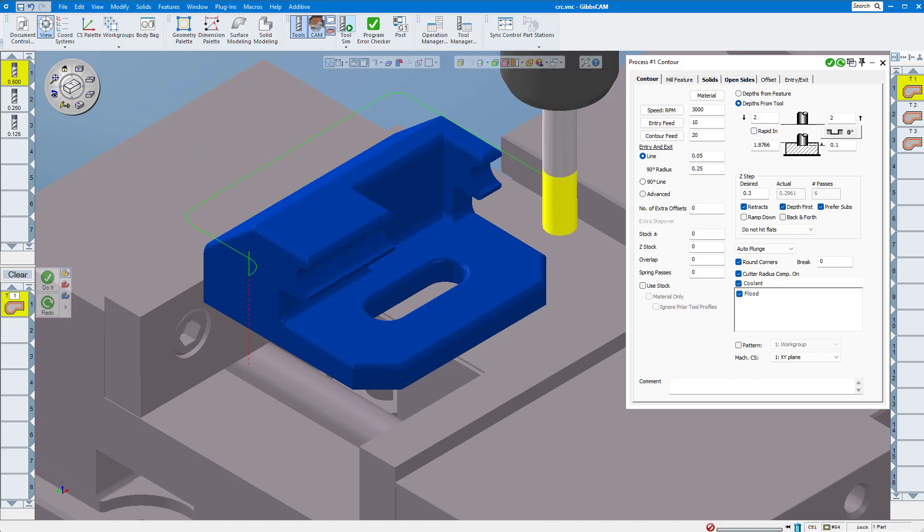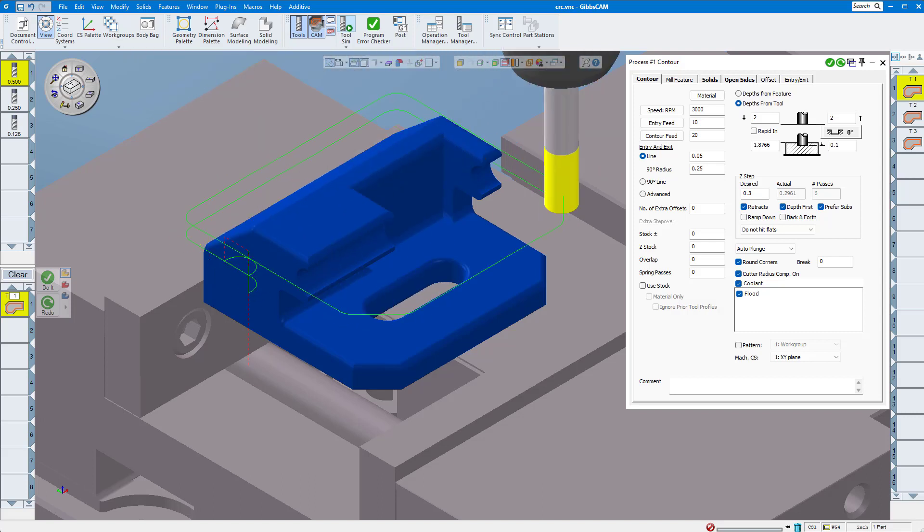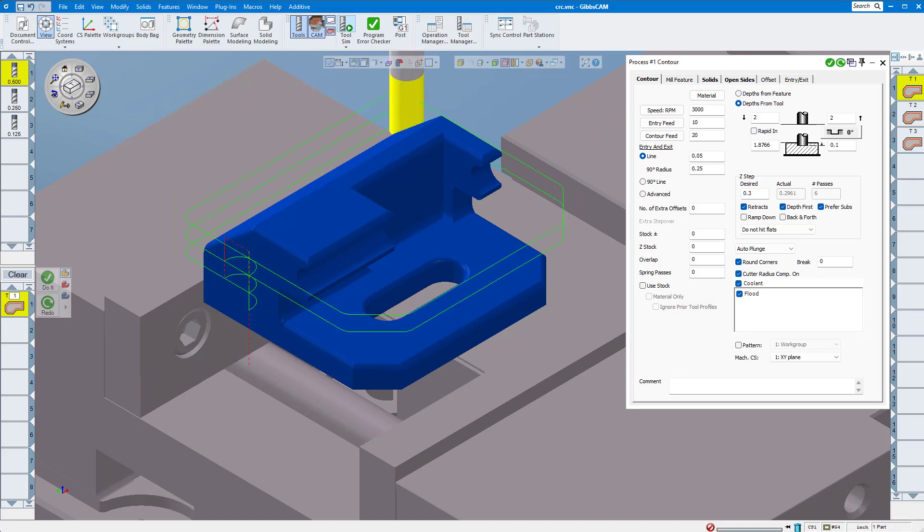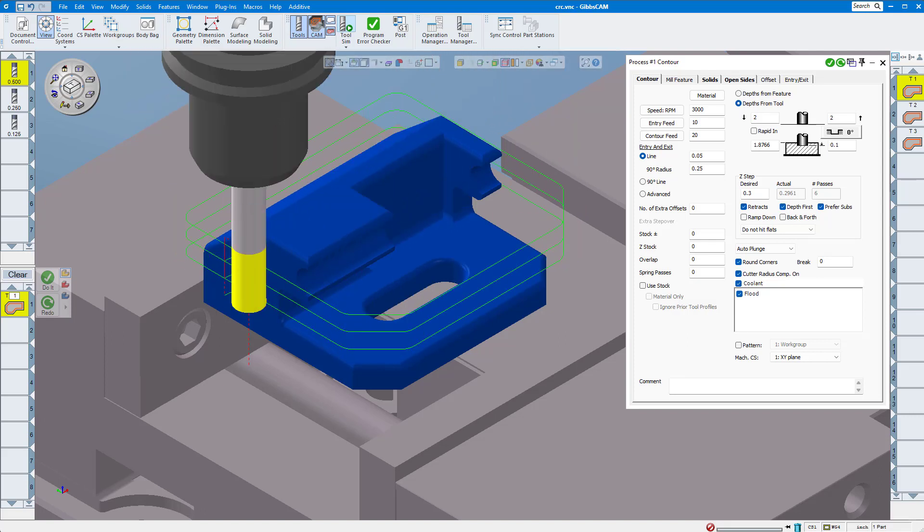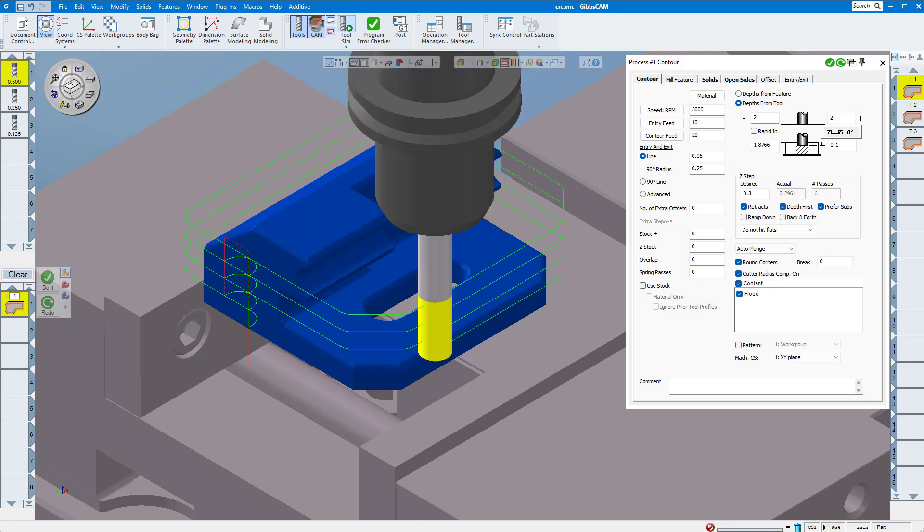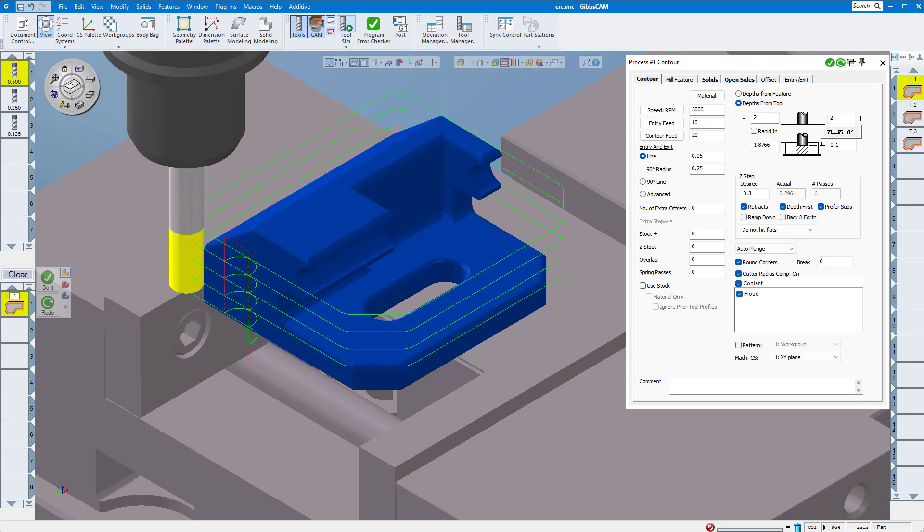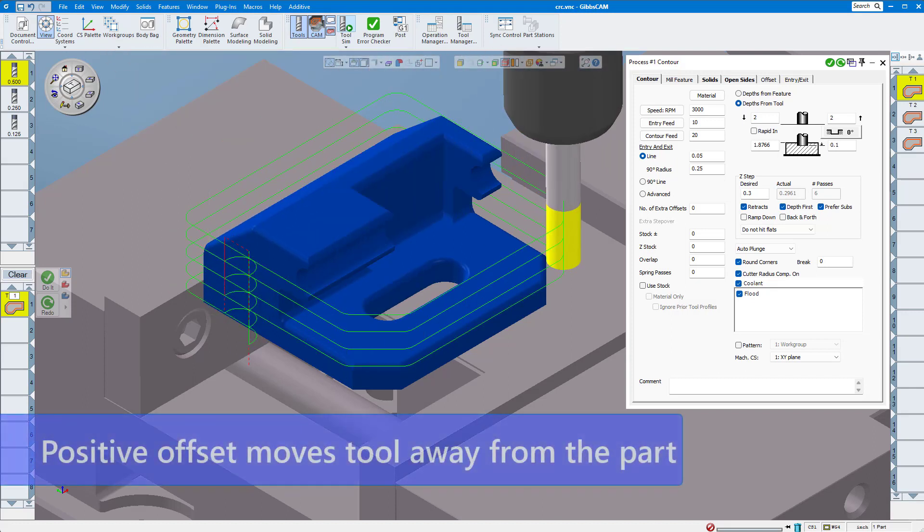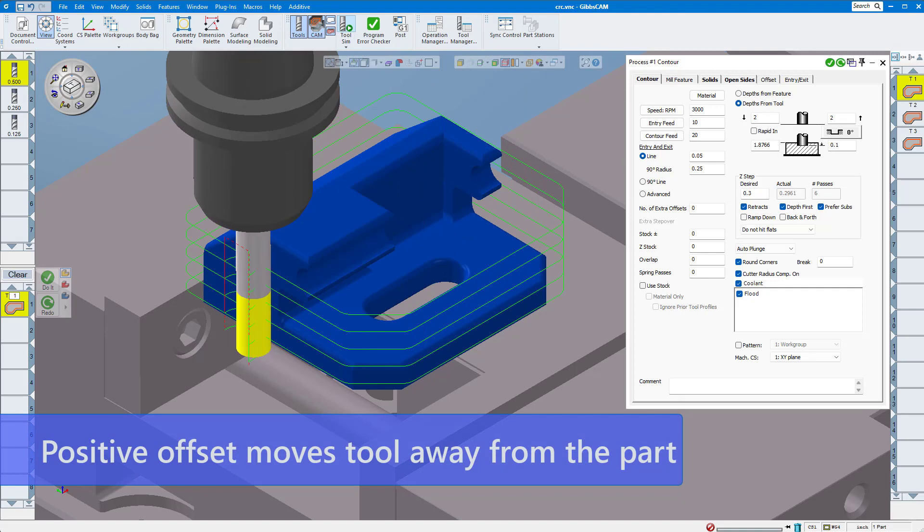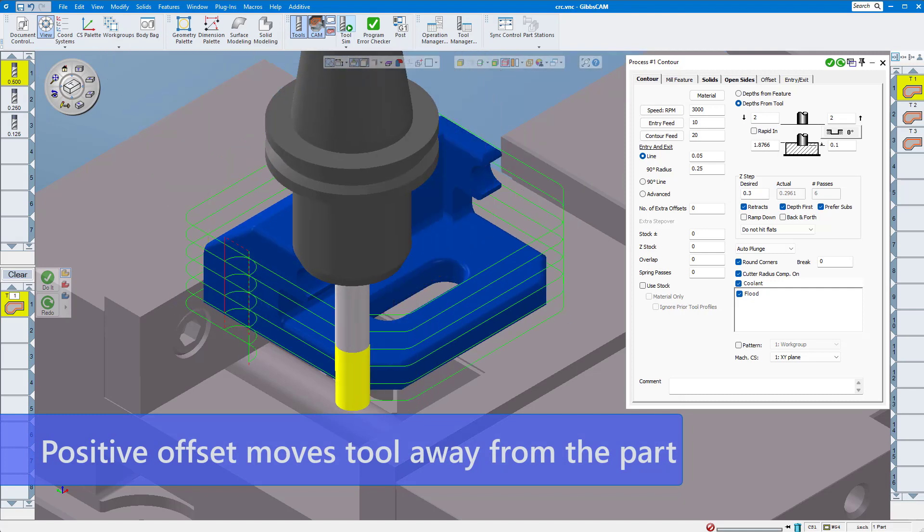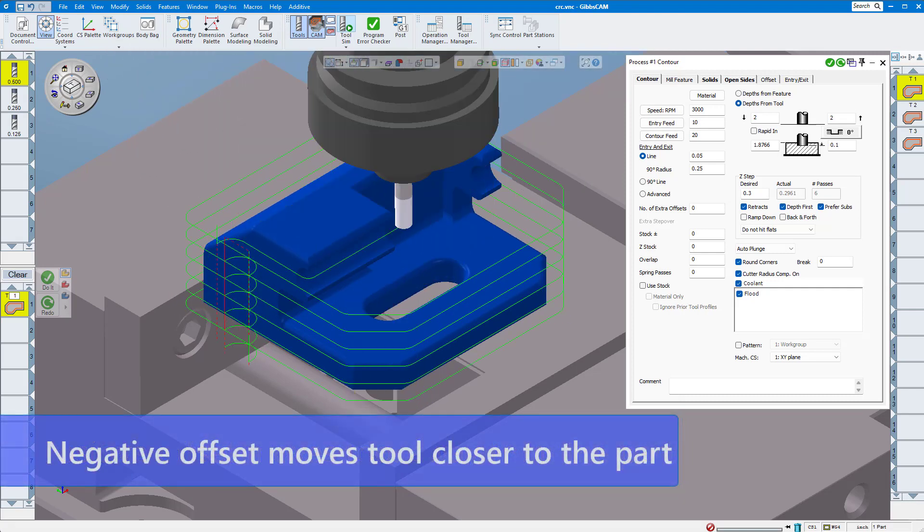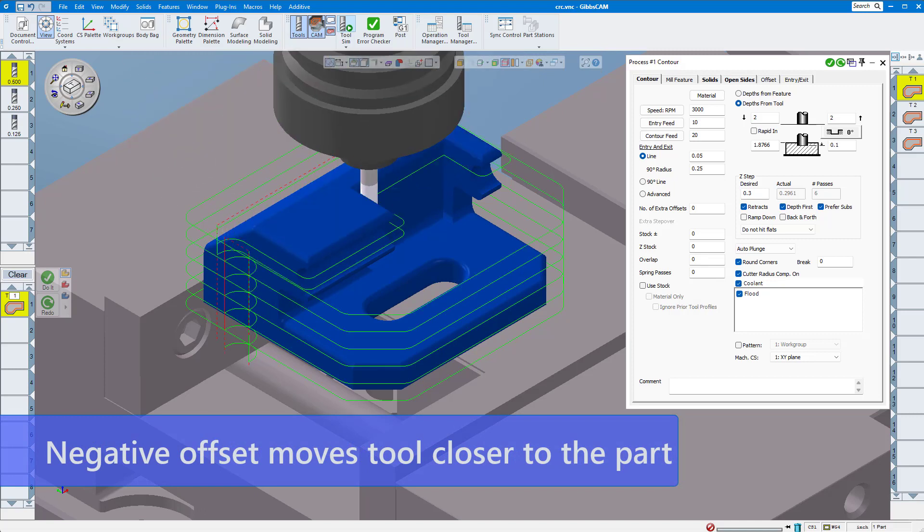So after machining your first part, if it measures oversize or undersize, you'll need to enter a positive or negative value into that cutter radius or cutter diameter offset parameter on your machine. Entering a positive offset moves the tool further away from the part, giving you a little extra stock. Entering a negative offset moves the tool closer to the part and will cut in a little deeper.